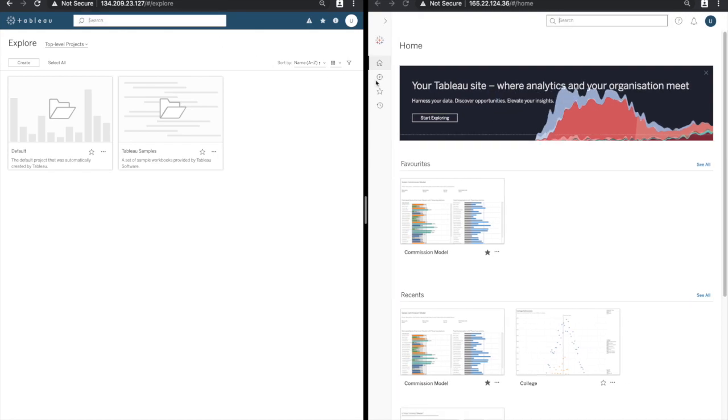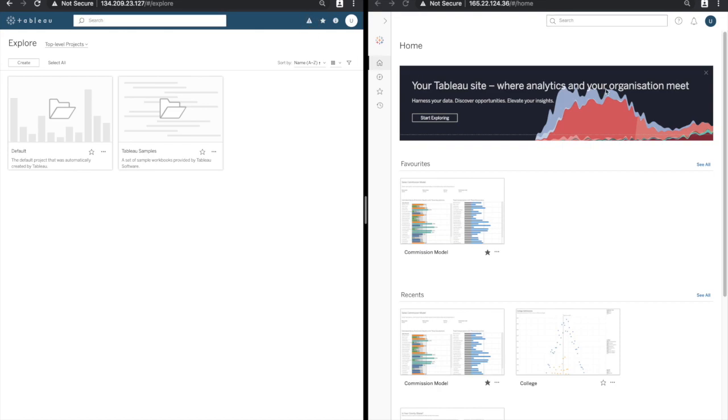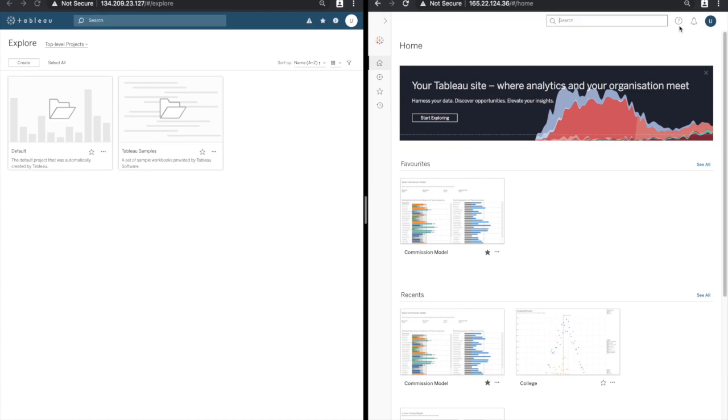The search bar is still at the top of the screen. The alerts icon which used to be a triangle with an exclamation mark has been replaced by a bell icon. The help icon which used to be a lowercase i inside of a circle has now been replaced by a question mark inside of a circle.